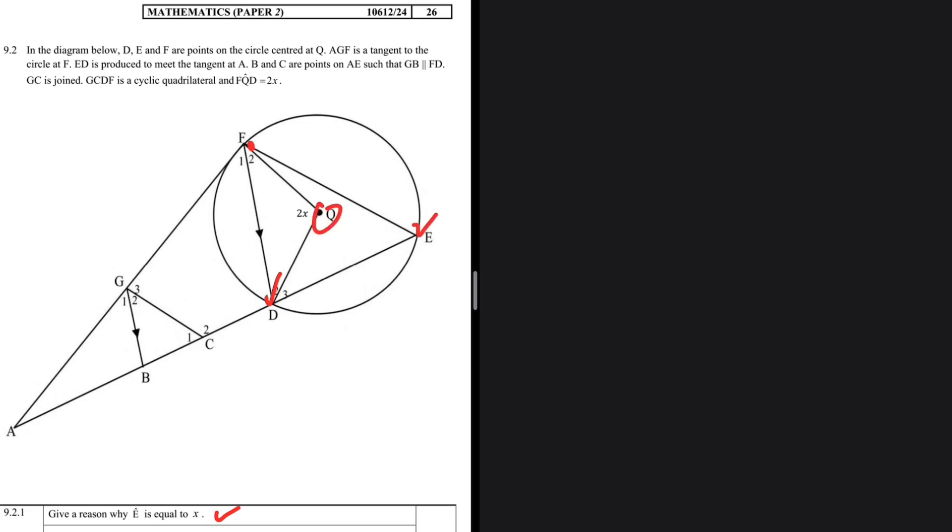Let's give a reason why angle E is equal to x — this is Euclidean geometry. Where do we start? We go through the question statements, extract the keywords, and that's what's going to help us answer all the questions. In the diagram, D, E, and F are points on a circle centered at Q. AGF is a tangent — that's a keyword, because we have the tan-chord theorem.